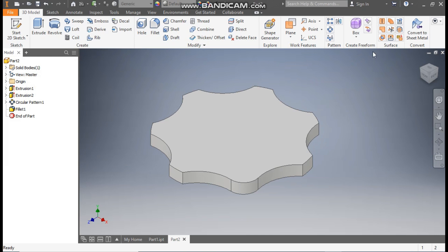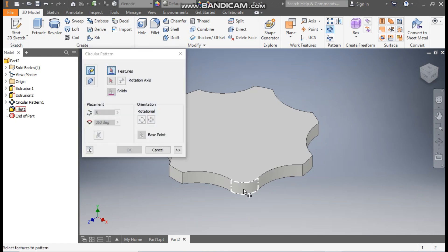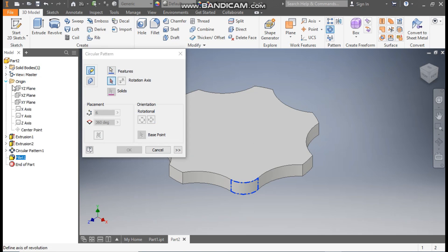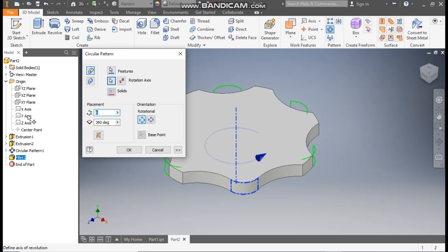Go to Circular Pattern again, select this profile, go to Rotation Axis. We don't have any axis here, so go to Origin and select the Y axis. Take a count of 7 and 360 degrees and press OK.